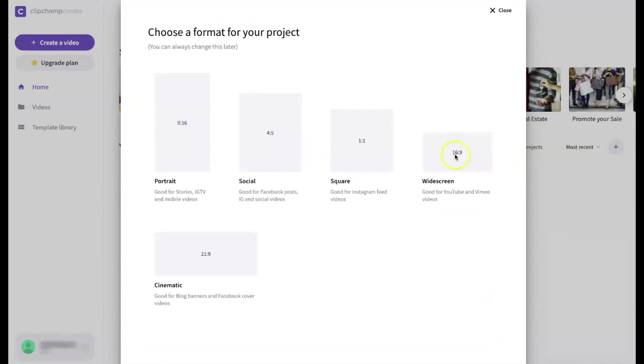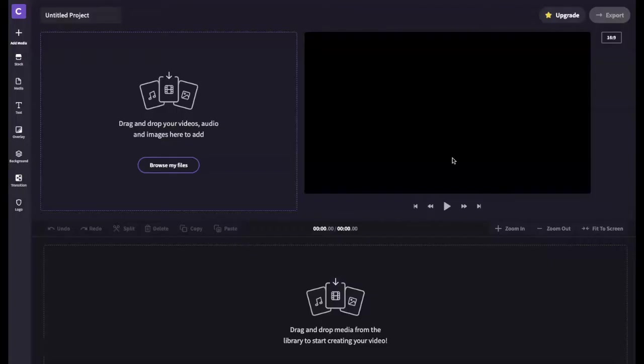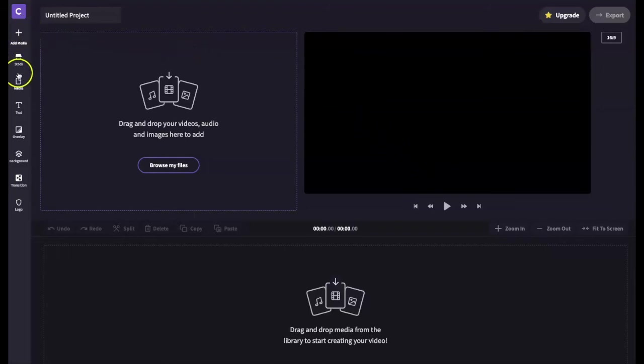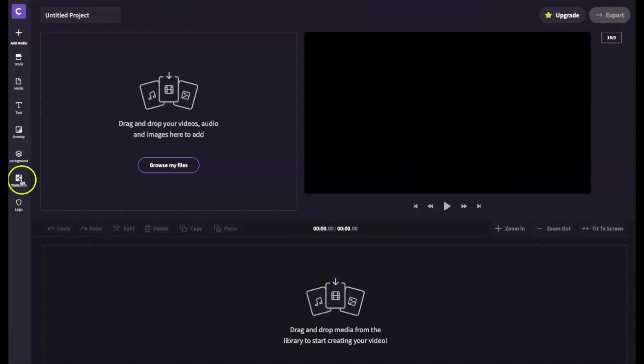After selecting the 16 by 9 format we were taken to Clipchamp's editor. On the left are tools that allow you to add media, text, overlays, backgrounds, transitions, and a logo.